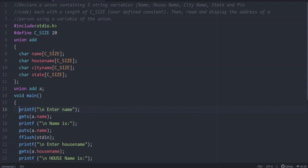Here all the elements are of a particular size called C_SIZE. It is a user defined constant. User defined constant we give like this: hash define C_SIZE 20. Whenever we want to modify the size, whenever we want to increase in a single line, you can change from 20 to 30 or 40. This is how you define, this is how you give a user defined constant.